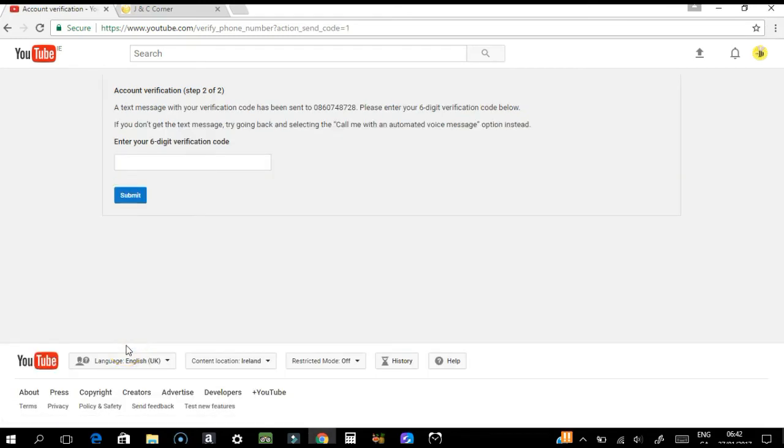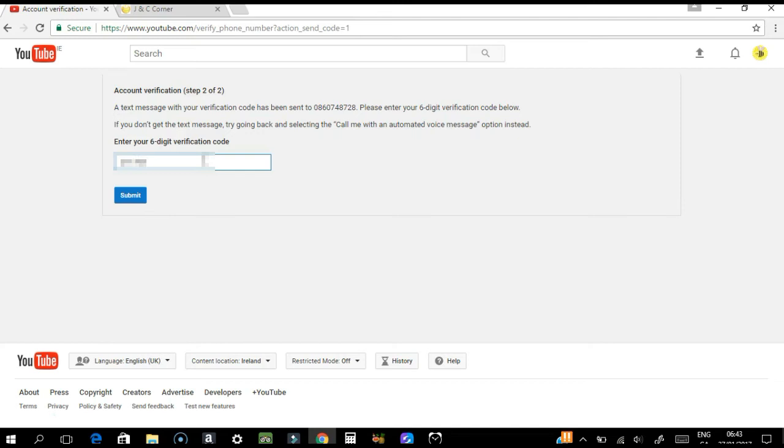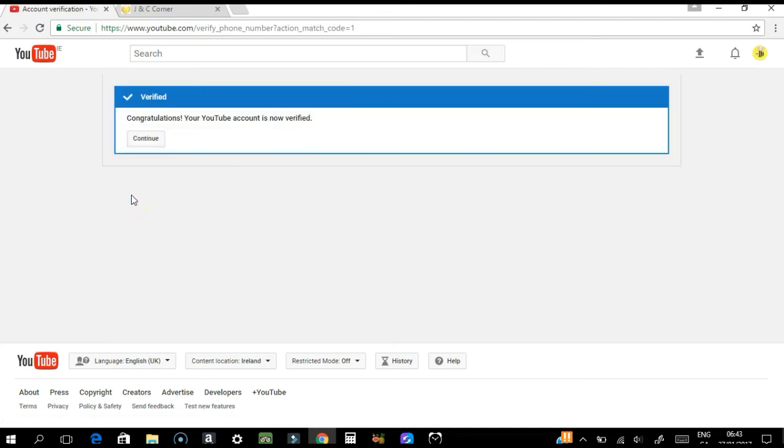Click submit and you have to put the verification code. Just check your mobile phone if you receive that verification code, and then you have to enter it in this box. Click submit. Congratulations, your YouTube account is now verified!